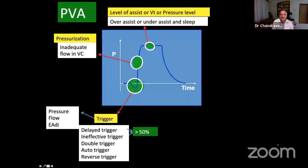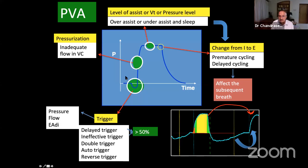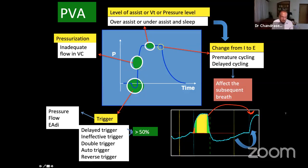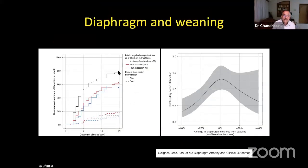Asynchrony occurs in three phases: trigger phase (trigger asynchrony), pressurization phase (over- or under-assistance), and cycling phase (cycling asynchrony) — sometimes carrying over into the next breath. Volume control has fixed flow causing more asynchrony; pressure control is better. Setting pressure support appropriate to patient requirements and correcting trigger and cycling settings can avoid asynchrony and prevent VIDD.